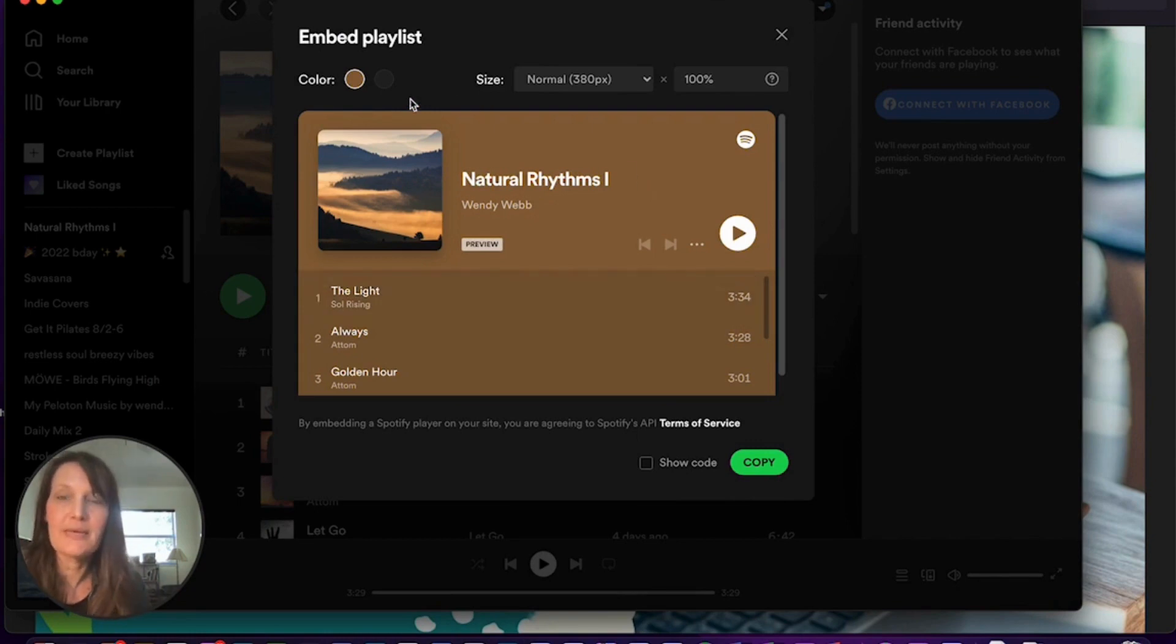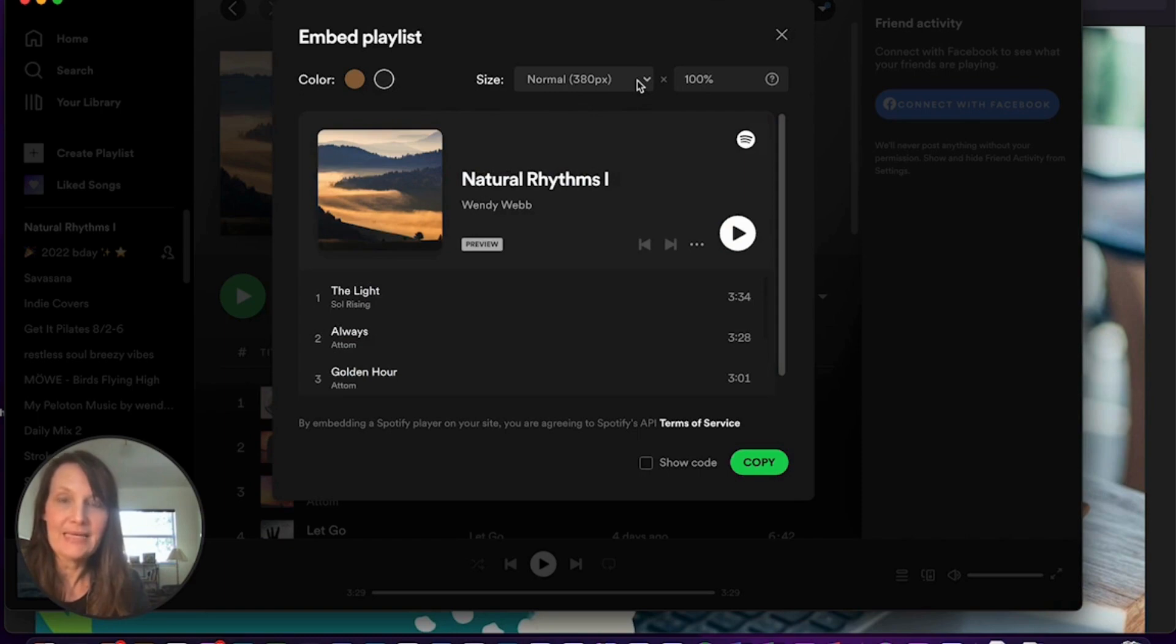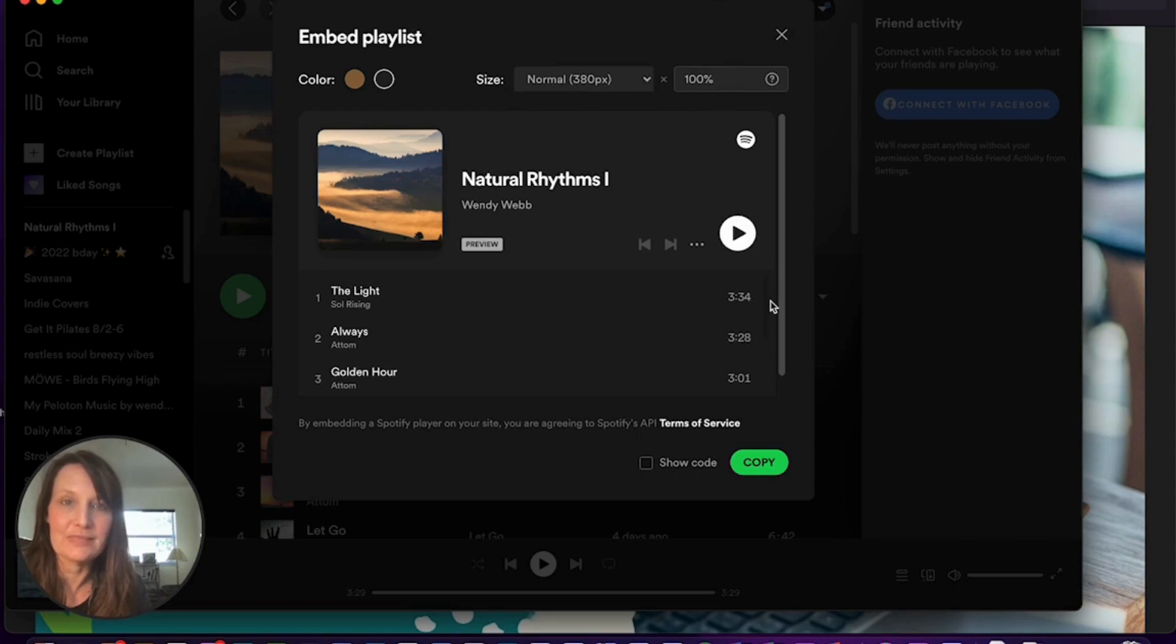Once you select embed playlist, you can select the background. I'm going to select black and then you can select the size that it will display at. So if you select compact, it's just going to show one song at a time. So I'm going to keep it at normal and then we'll keep it at 100% for the display.